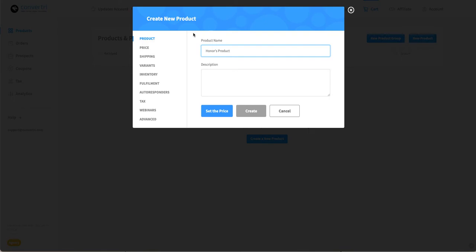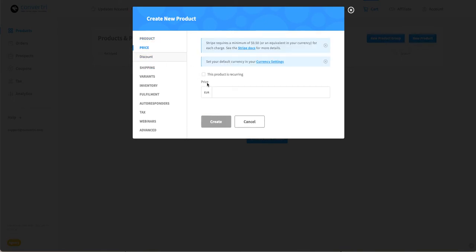You have to set a price in order to create the product, so either click here or price on the left-hand menu.